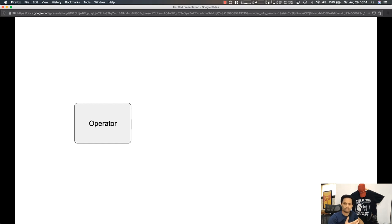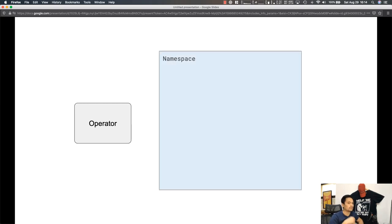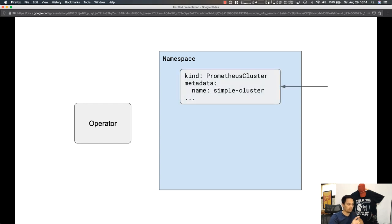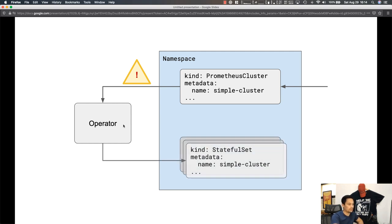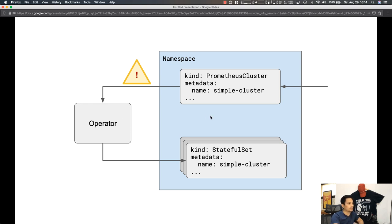Our sample operator is a Prometheus operator written in Python. As an operator, it's responsible for managing Prometheus instances inside our Kubernetes cluster. In this example it's watching all namespaces for the creation or modification of a specific custom resource. If we create a Prometheus cluster custom resource, that signals the operator to get to work — creating a stateful set to manage our Prometheus instance, plus a number of config maps and secrets.